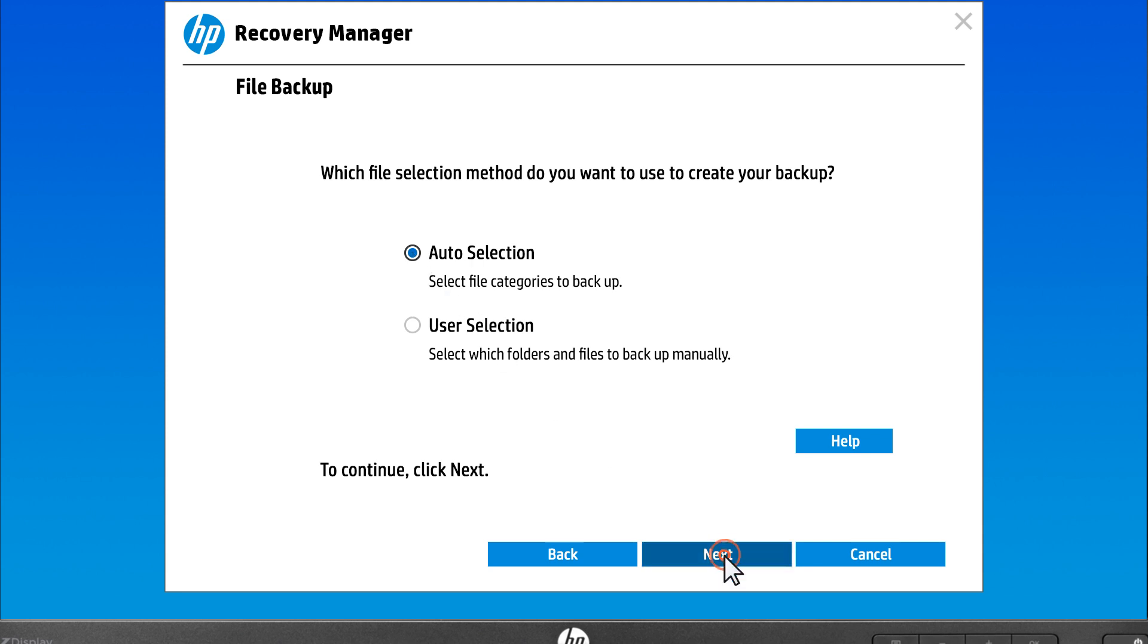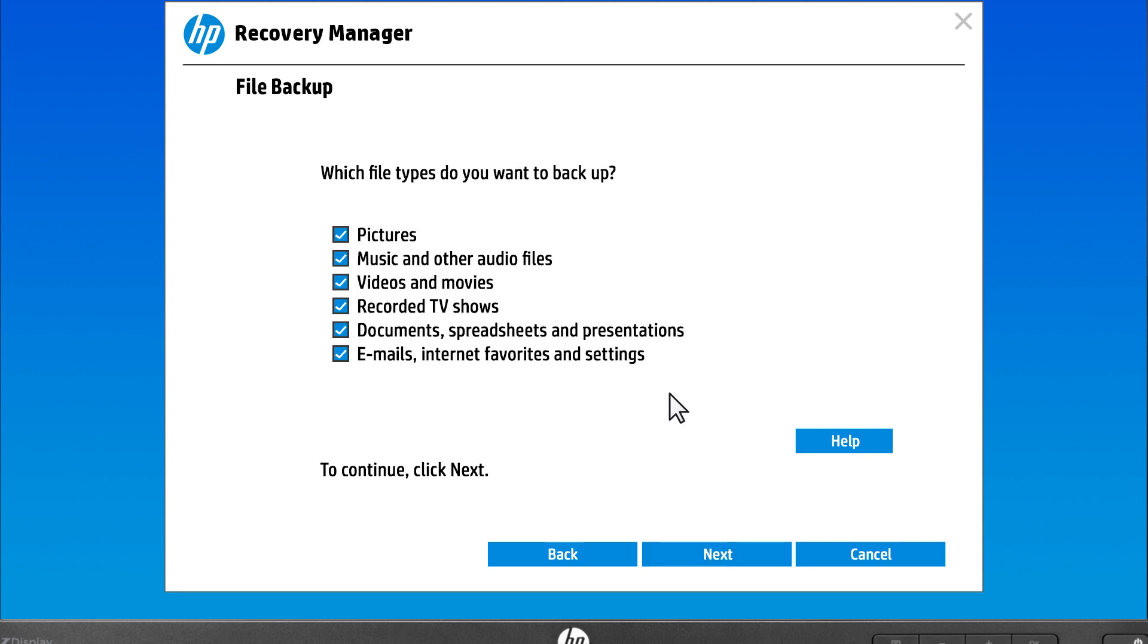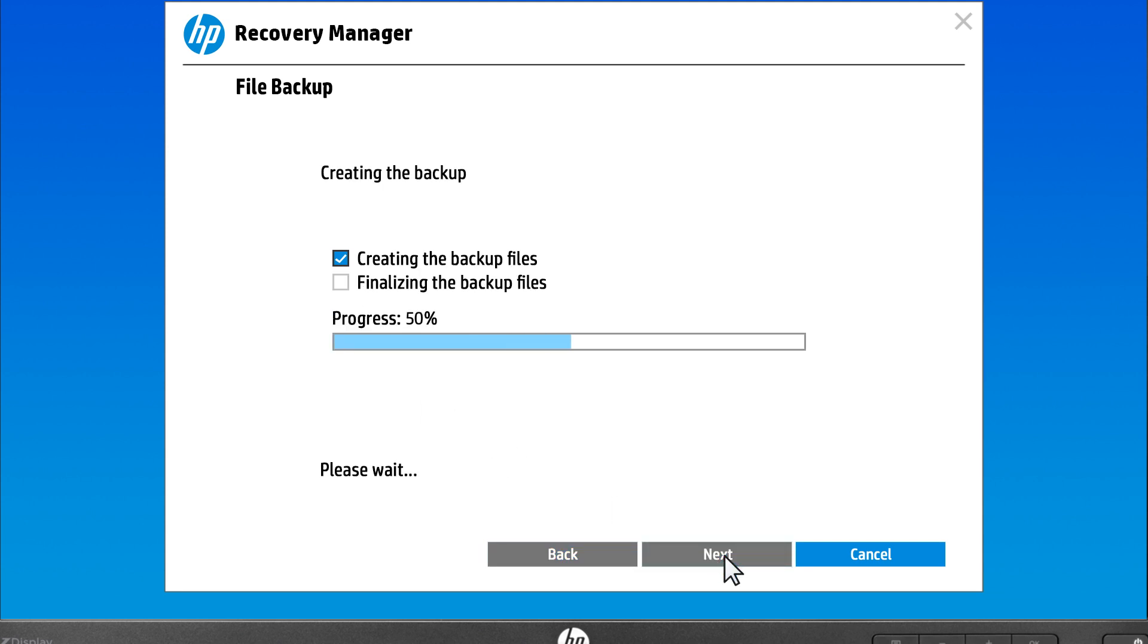Select Next. From the list, select the types of files to back up, or if manually adding files and folders, select Browse and choose your files. Select Next, and Recovery Manager identifies all files to back up.